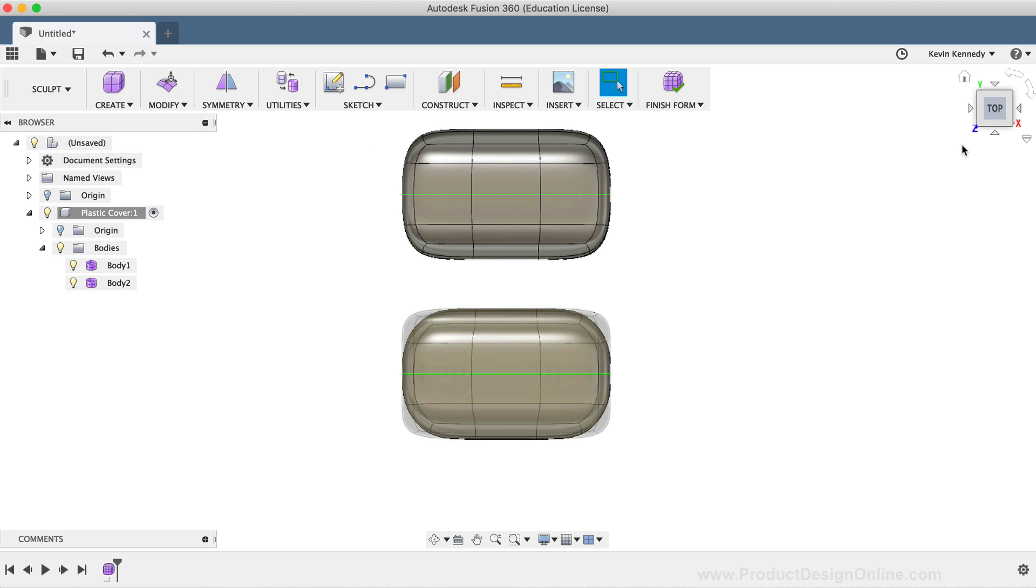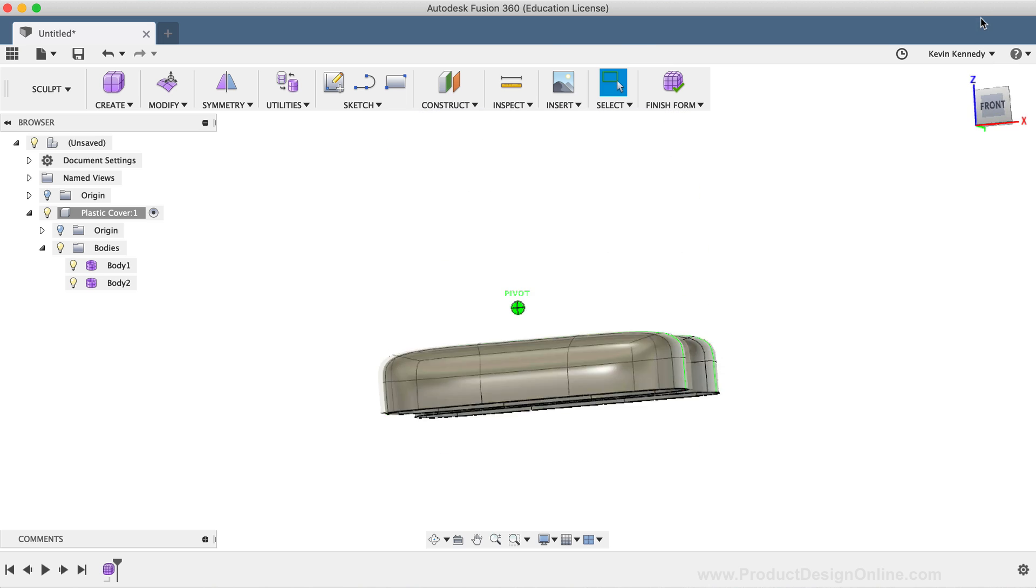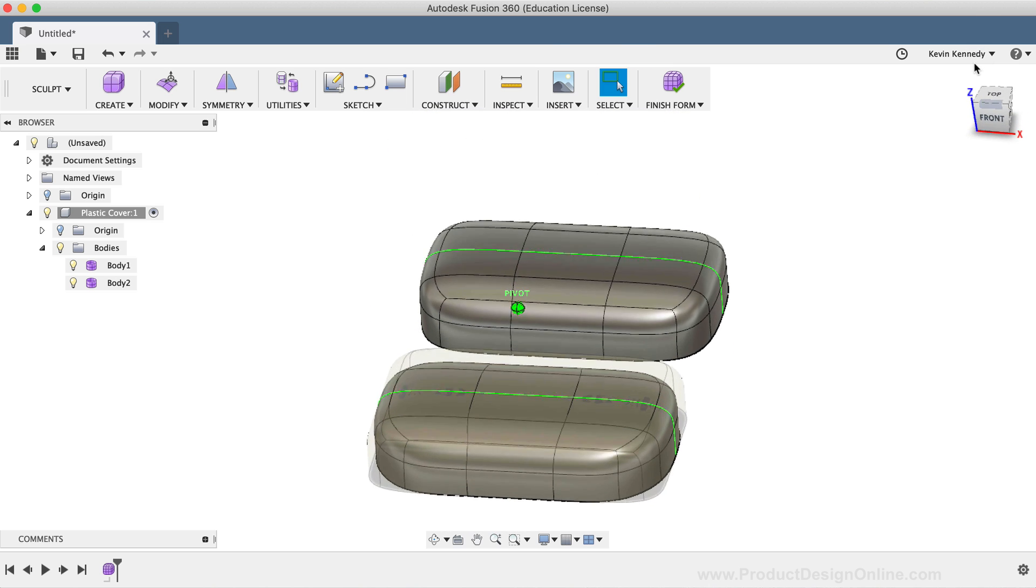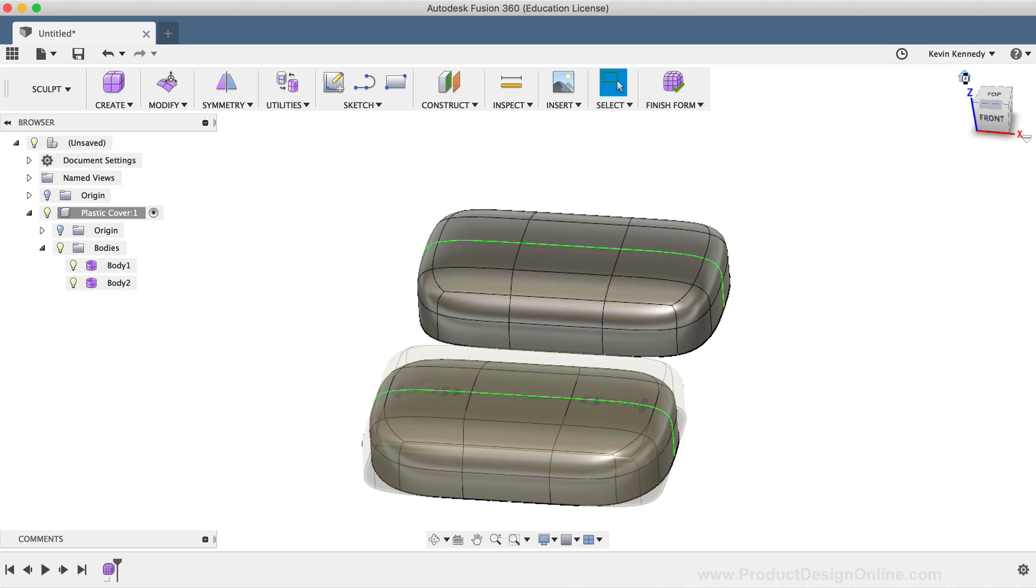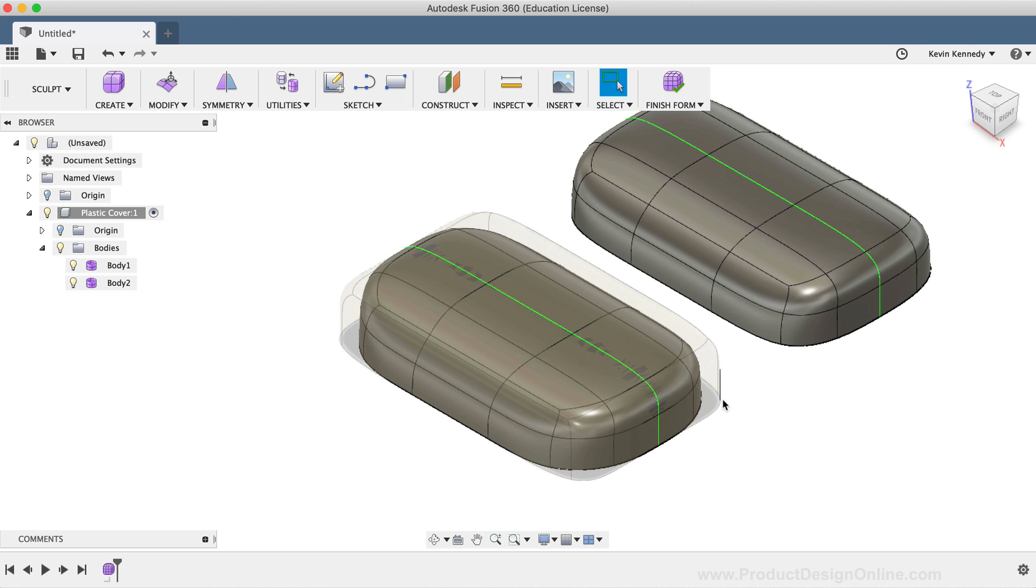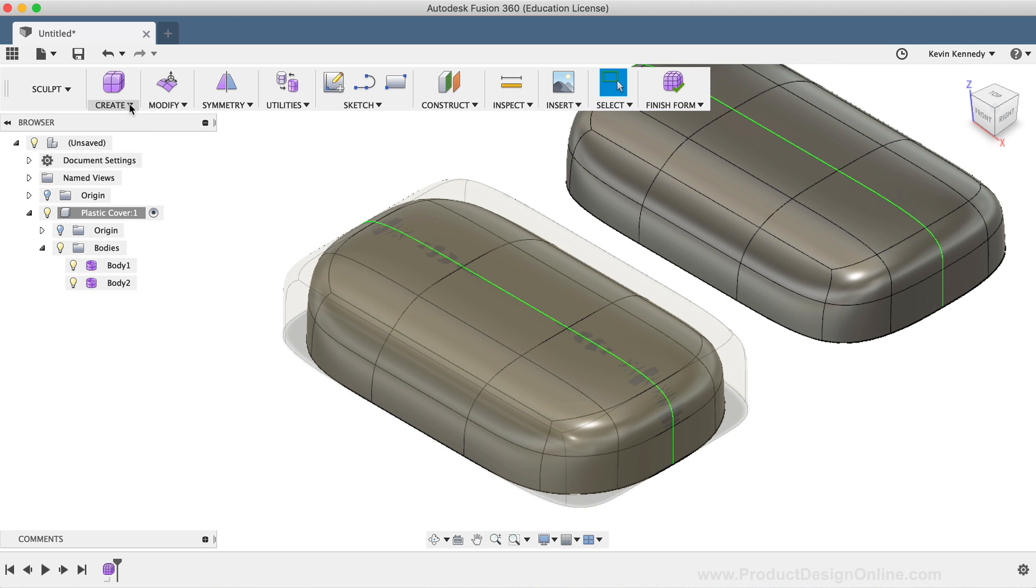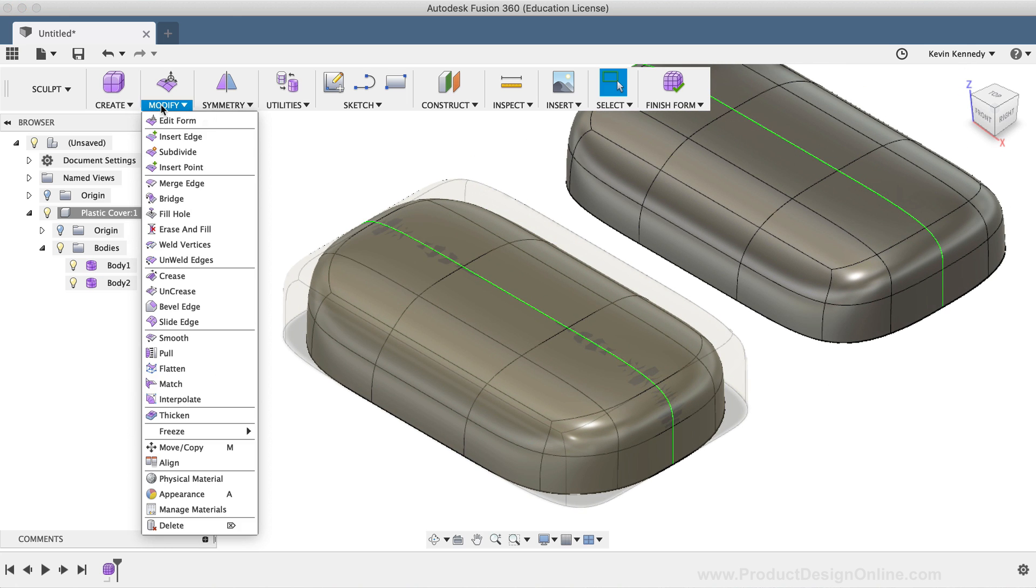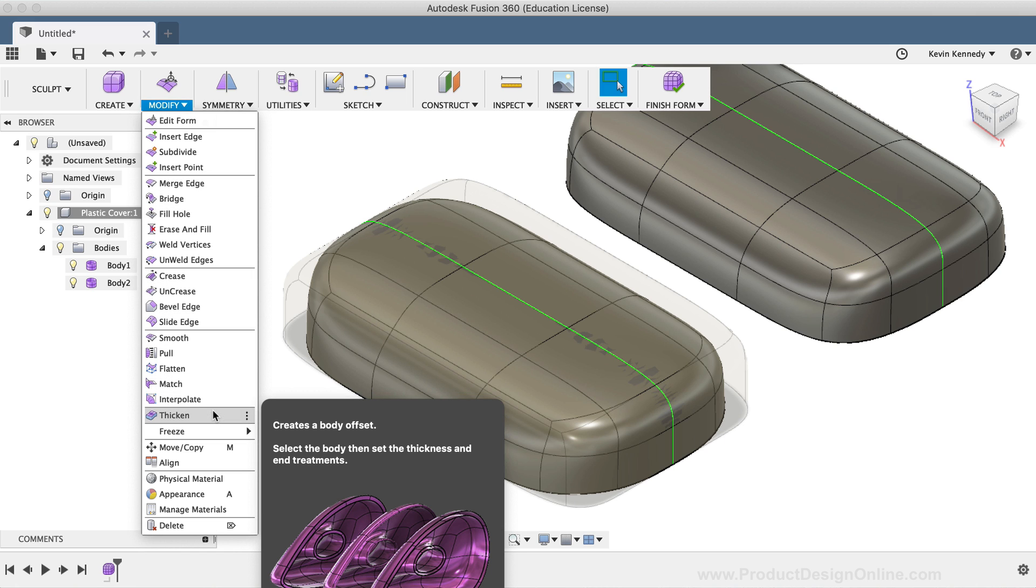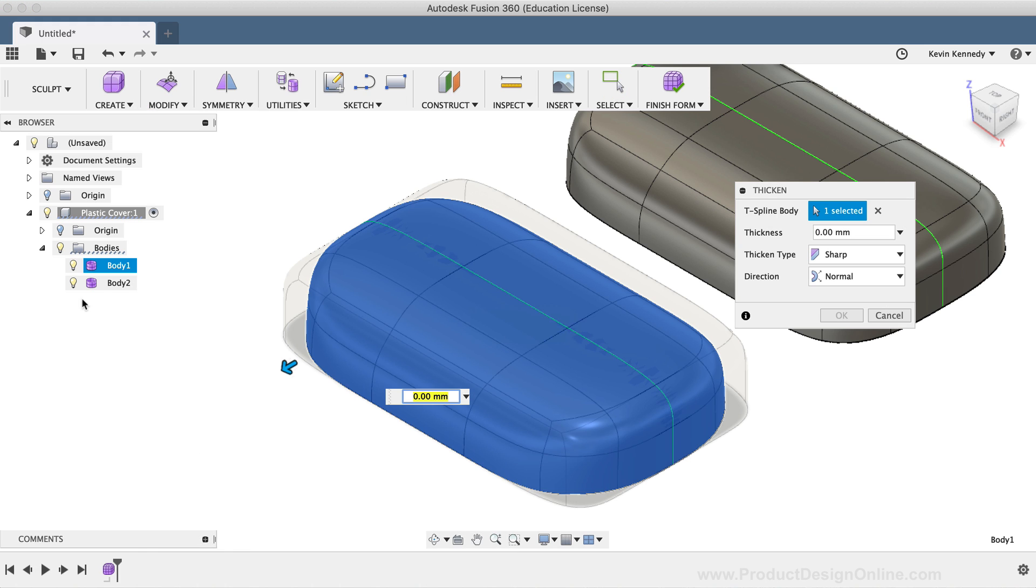As I mentioned earlier, we just have a thin surface body with no real thickness to it. And there are a few routes that we can take to try to solve this. Under the Modify dropdown list within the Sculpt environment, you'll see that there is a Thicken command. First, I'll have to select the body. And I'm going to go with the first body here. So for now, I'll turn off the second body.